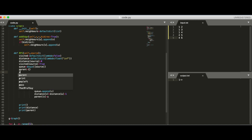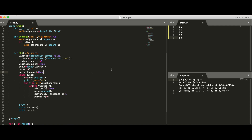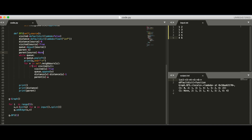The output shows: BFS order is one, two, three, four, five, six — perfect. Distances: one to one is zero, two, three, and four have distance one, five has distance two, and six has distance two — that's correct. Parent pointers: one points to None, two points to one, three points to one, four points to one, five points to two, and six points to four. Everything looks perfect. That's how BFS works and how to code it in Python.